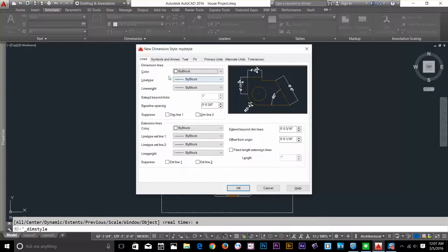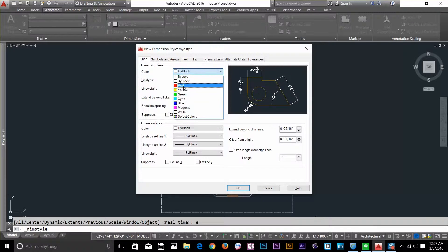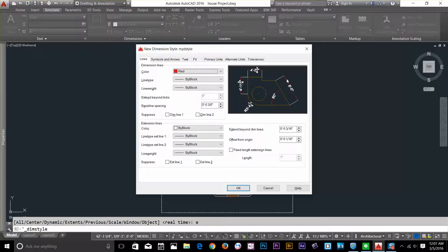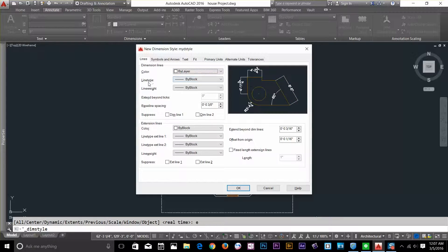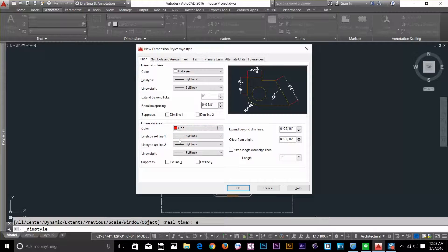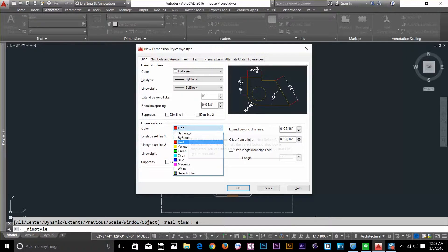Let's say I want to change the color of the dimensions — I can give it the color red. So these lines changed to red. I want to keep them by layer. I can define line type, line weight, and I can even hide dim line 1 or dim line 2. Down here, I've got the extension lines. I can give a color, change line type, or even hide them.